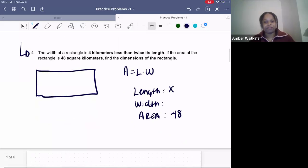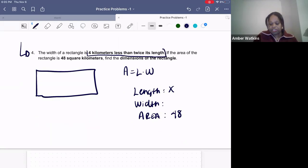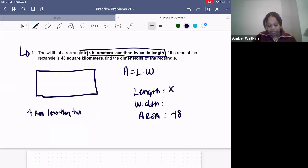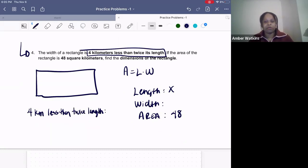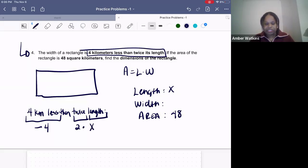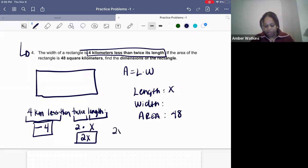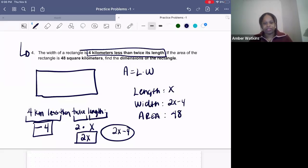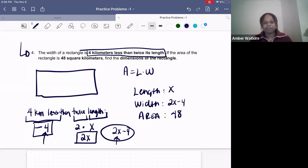Now we figure out the width in relation to the length. It says the width is four kilometers less than twice the length. Four kilometers less means minus four; twice means times two. We've already labeled the length as X, so twice the length is 2X. Put those together: the width is 2X minus four. Always put the variable term first and then the standalone number.